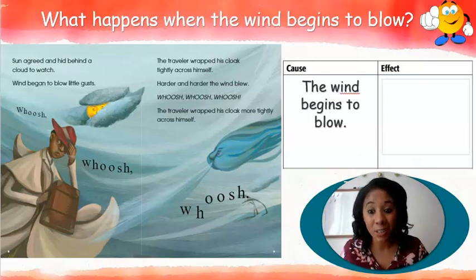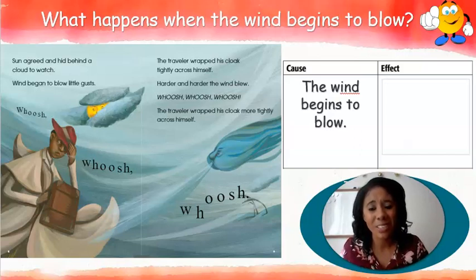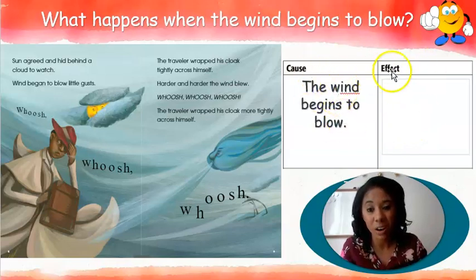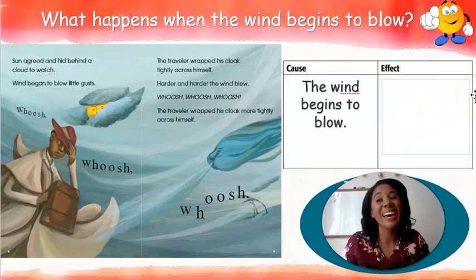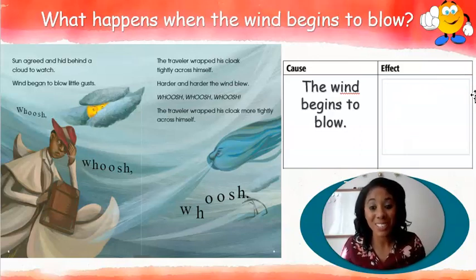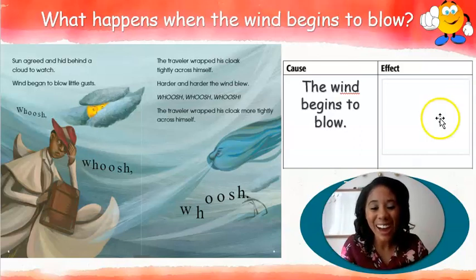We've come to the end of our video for today. You guys were super focused and so on top of your learning. Make sure when you're finished writing out your T-chart with cause and effect, you take a picture of your work. At the end of the day, when you're done with all of your work, make sure you send it to your teacher — either myself, Miss Finney, or Miss Kelly. You all did such an amazing job. Have a great day! Bye!